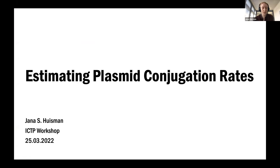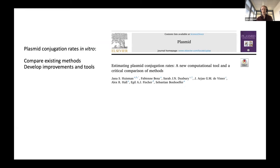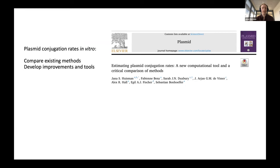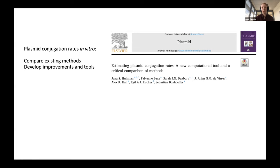Today I'll present some work we've done to estimate plasmid conjugation rates. My original plan was to present this paper we recently published in the Journal Plasmid on methods to estimate plasmid conjugation rates from in vitro liquid culture matings. We compared several existing methods on simulations and experimental data, showed issues with some existing methods, and proposed improved methods and tools.